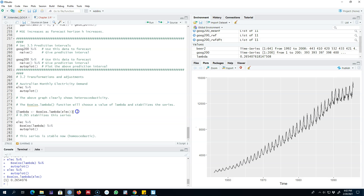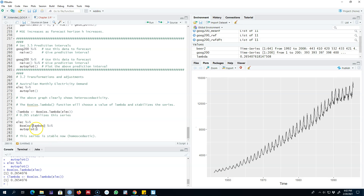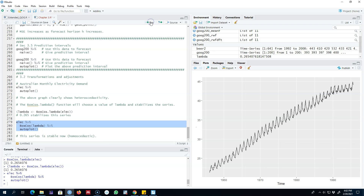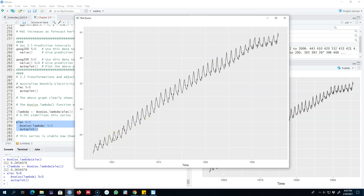We get a lambda value of 0.26, which we save as lambda using the assignment operator so we can use it later. In the next step, we pass our original series as the first argument to the boxcox() function and lambda (0.26) as the second argument. We apply this transformation on our original series and then use autoplot() to see what the series looks like now. After applying Box-Cox transformation, we can see that the seasonal variations are pretty stable across different parts of the series compared with the original series.